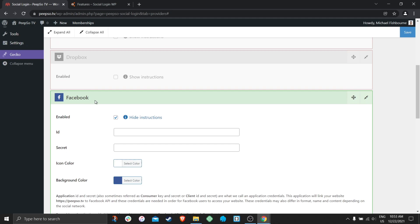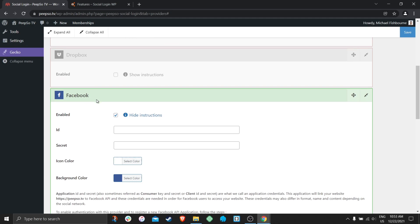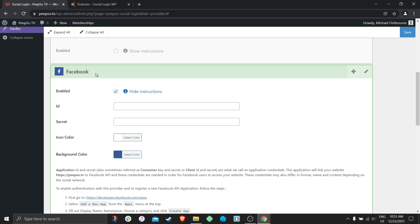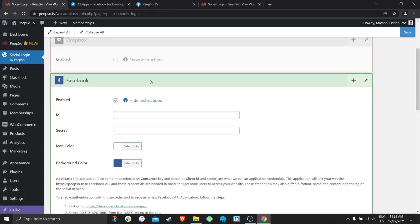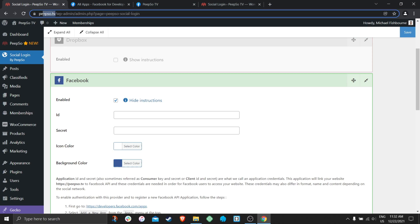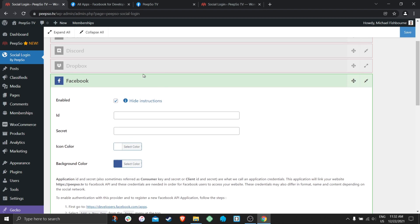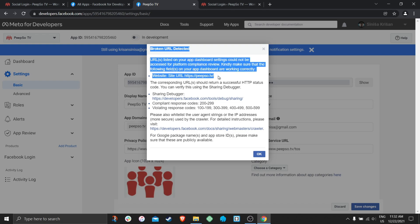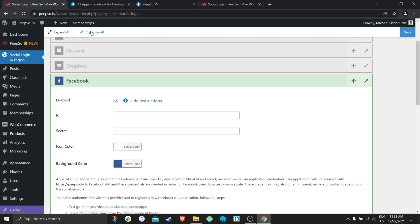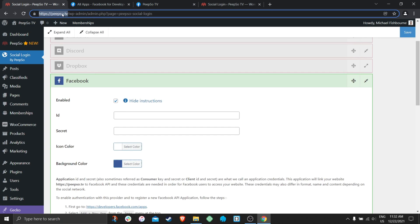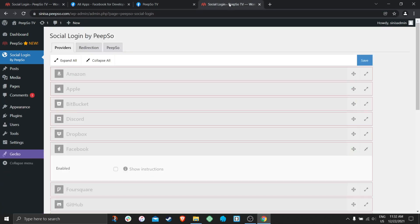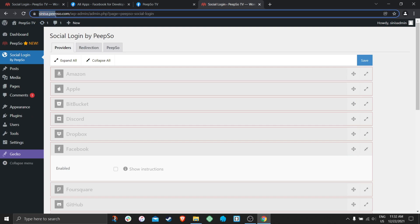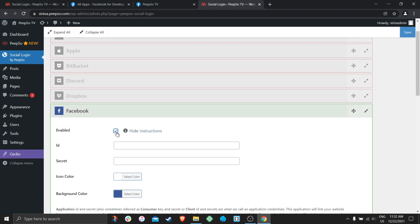And now we are going to set up the Facebook login integration for my website. Because I record this on my localhost, although you see the PeepSo URL here, I will not be able to actually set up the Facebook integration here. Because at some point in the setup, Facebook will say that I have broken URLs. That is because this is the localhost setup. So to mitigate that, I am going to switch to the actual website that is publicly available in order to set up the Facebook integration.